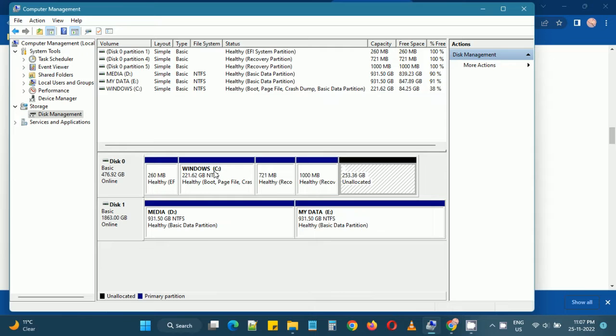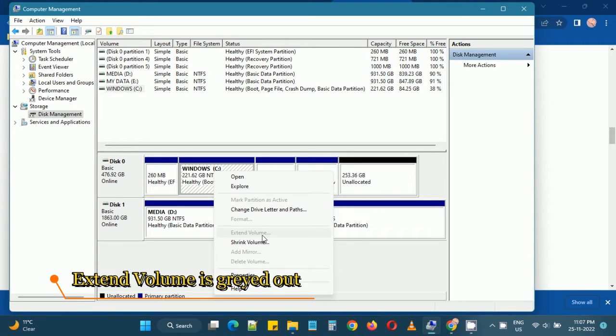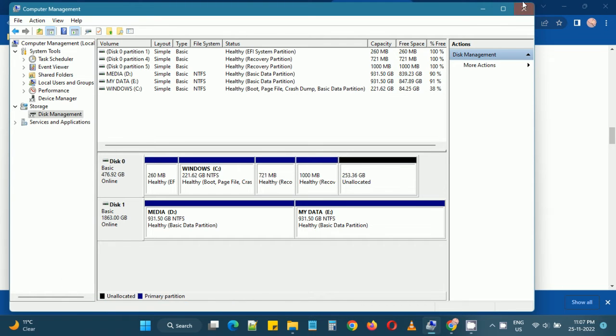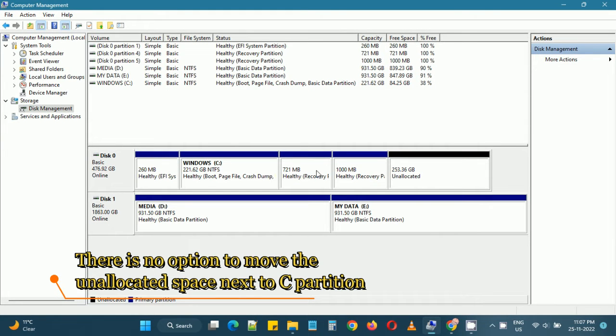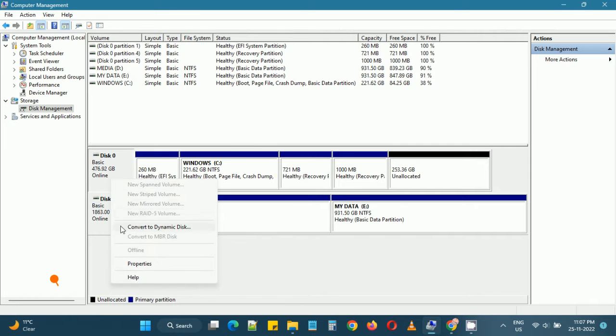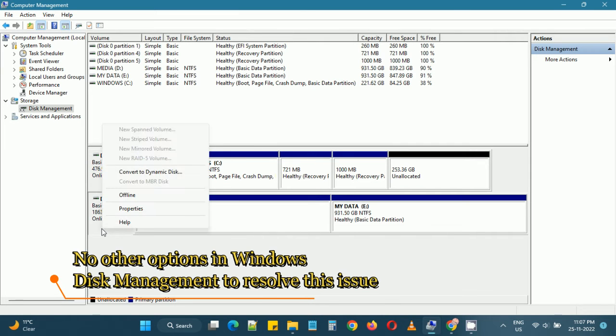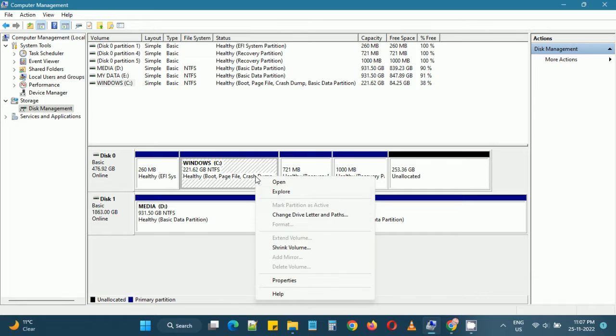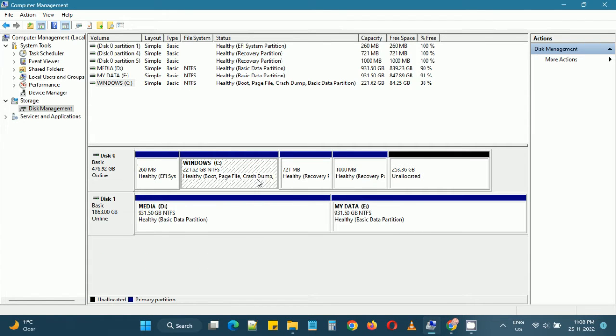As we can see, the extend volume option is grayed out so we cannot do anything from the Windows Disk Management utility. These are system reserved partitions we also cannot remove directly. So to solve this problem we need to rely on third-party software.